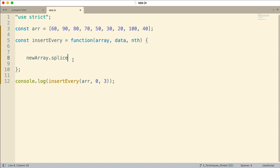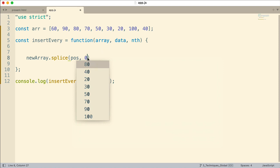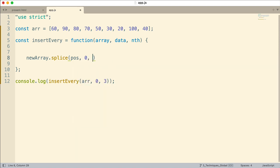Here is the splice statement. I want to have a position — that's where the insertion starts. The first parameter of splice is that position. Then I'm going to pass in zero because the next parameter indicates how many items should be deleted — we want zero deleted. The third parameter will be the data, because this is what we want to insert. If we want to do that every third element, we need to put this in a loop.